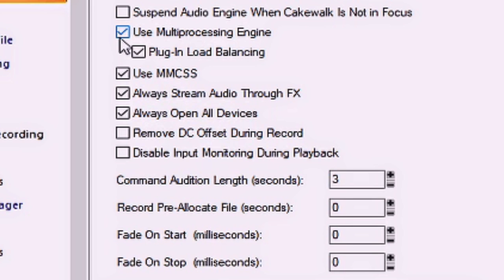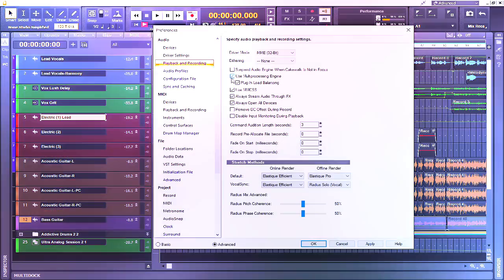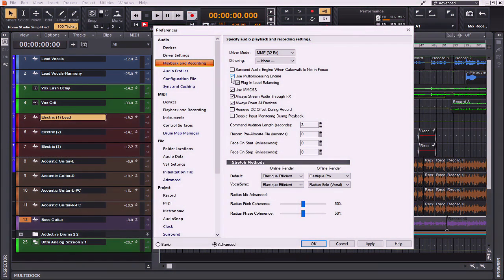When enabled, Cakewalk will attempt to load balance effects racks that contain two or more unbypassed plug-in effects, including track effects racks, bus effects racks, and clip effects racks, clip effects chains or even effects chains, pro-channel effects racks, and pro-channel effects chains. The other thing to remember is that by enabling plug-in load balancing, it does not introduce any latency whatsoever.